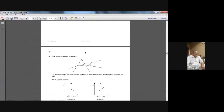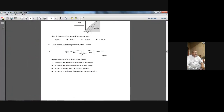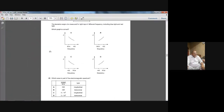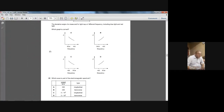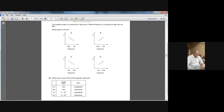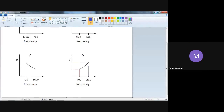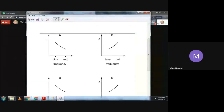So we have done two or three questions on the topic of light from the Summer 2006 paper. I hope you have understood this. Let's move to the next.